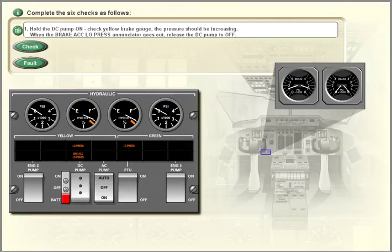When the brake accumulator low pressure enunciator goes out, release the DC pump to off.